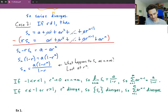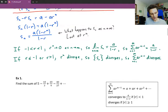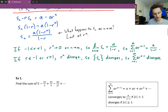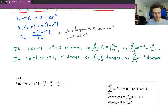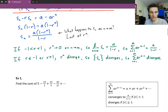The summary table says: if you've got a geometric series, it's going to converge to a over 1 minus r if the absolute value of r is less than 1 — that's a shorter way of writing r between negative 1 and 1. And it's going to diverge otherwise — if r is greater than or equal to 1, or r is less than or equal to negative 1.